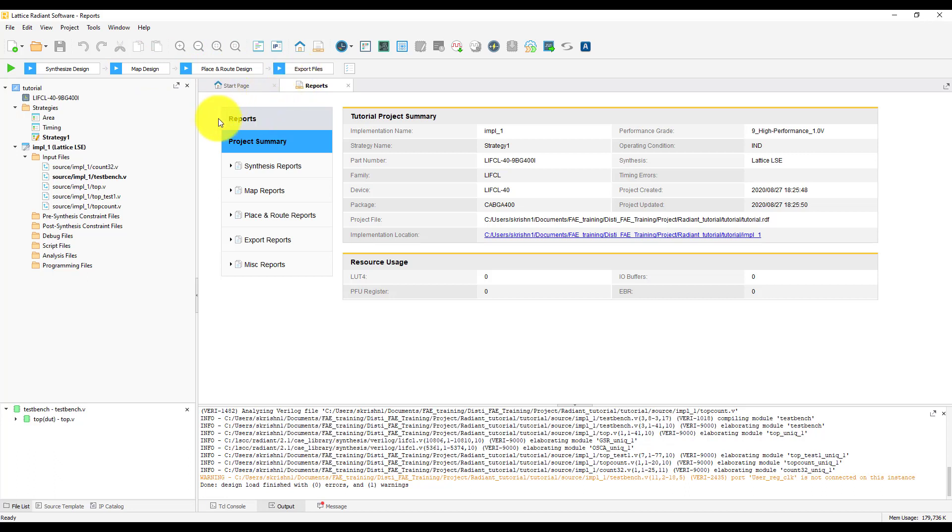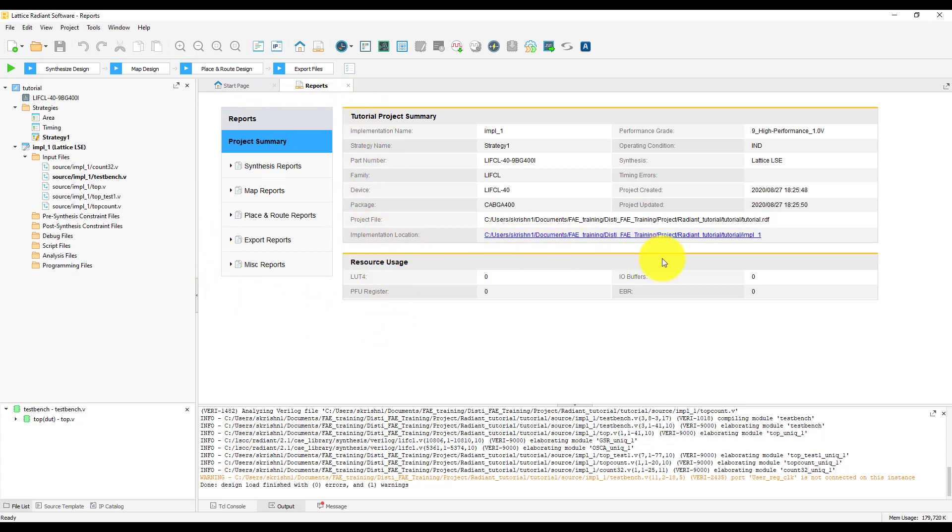Here's the report section, which gives the report of all the processes that you ran. You can also see the project summary here, and there's a link to the implementation location as well, for easy access.